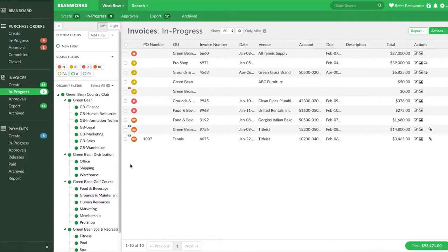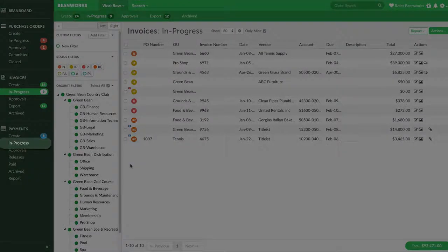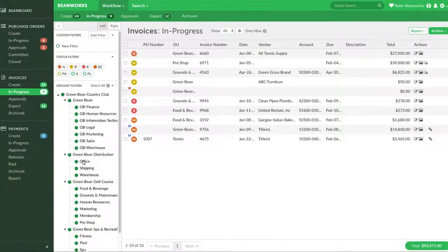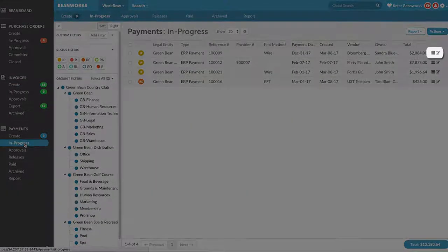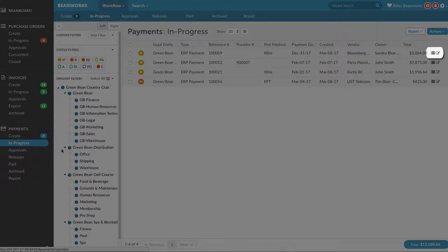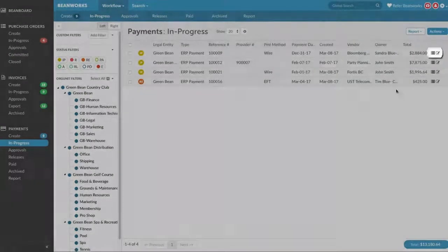Once you send us the payment data, the payments for each vendor show up in the In Progress tab. Invoices will be listed under each payment. This happens automatically and there are no manual steps required.